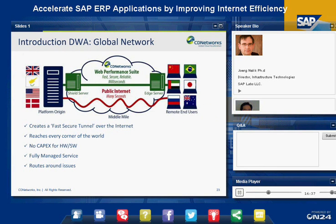Our DWA service creates a fast, secure tunnel over the Internet. The technology allows us to accelerate dynamic content between the nearest serving POP to the data center where the application is hosted and the closest POP to the end users. There is no hardware or software to purchase, as it is 100% a managed cloud service. The benefit is that remote employees, suppliers, and customers can access web applications much faster, translating to more revenues or higher productivity.